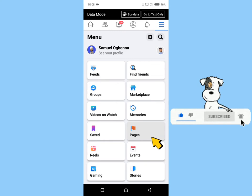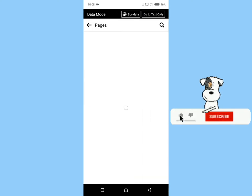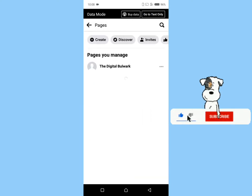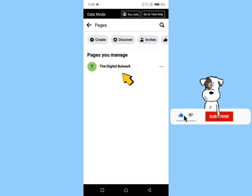Here, Facebook will display all the pages that you manage. Click on the page that you'd like to copy its link.